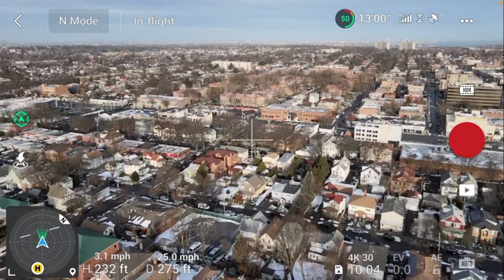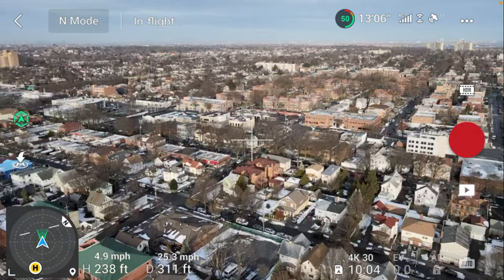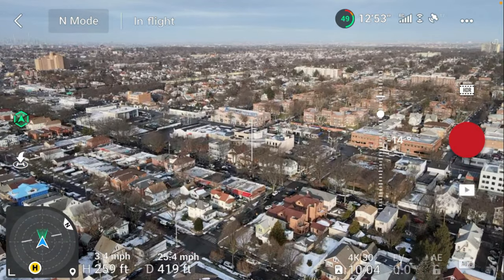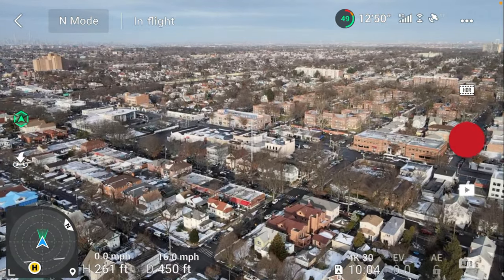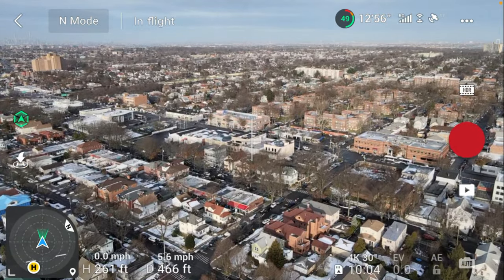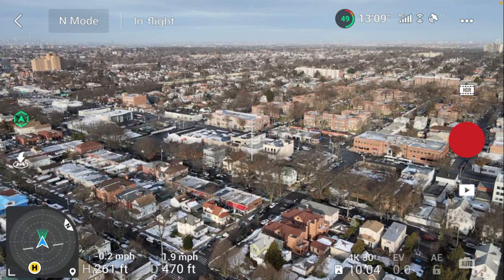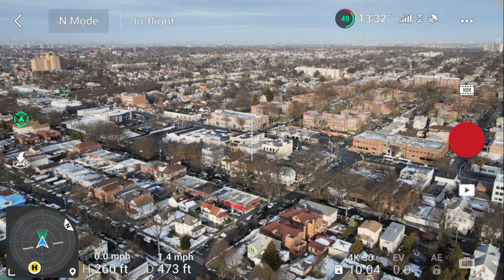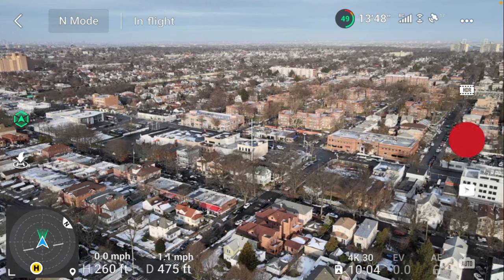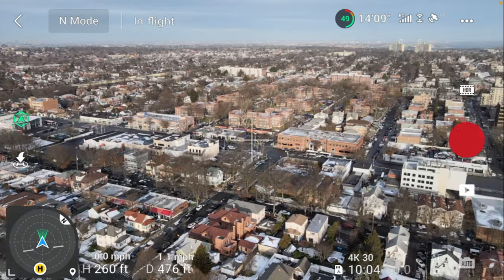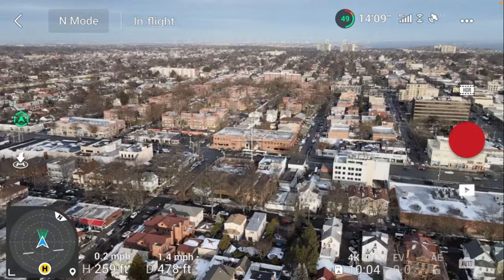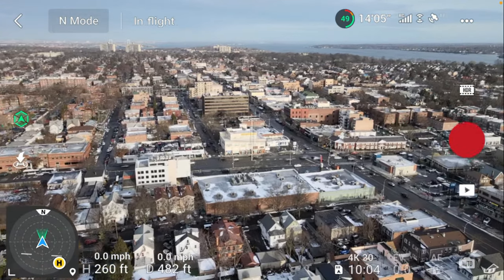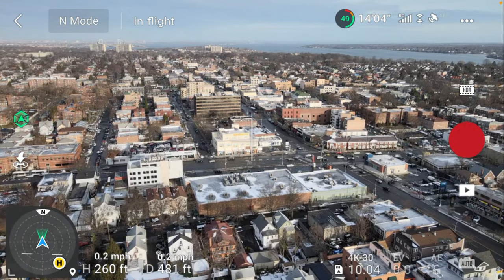I'm trying to figure this out. Okay, so if I go out over here — I guess that's telling me north, right? And my home point is...